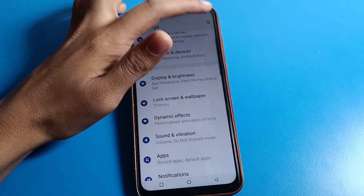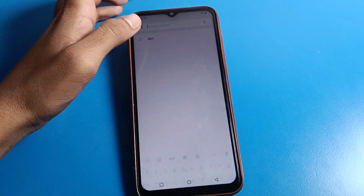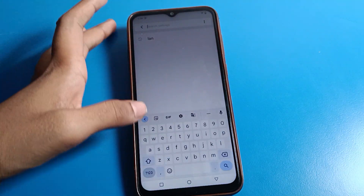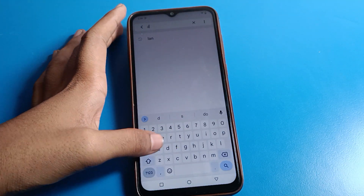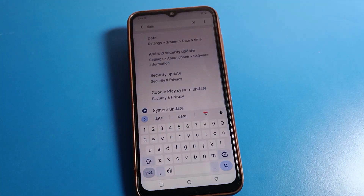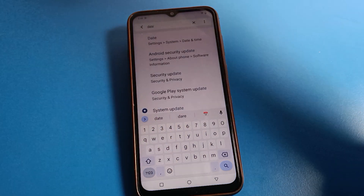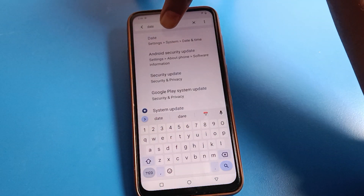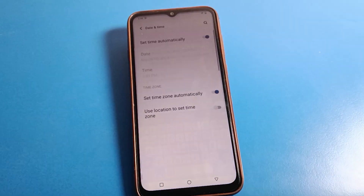Open your ICO phone settings. Click on the phone search option and search for 'date setting'. You can see the date and time setting — click on the first option.